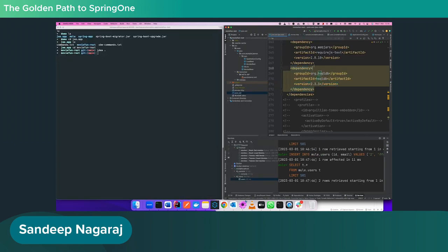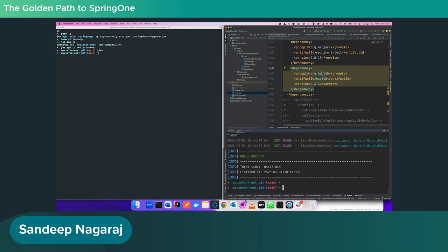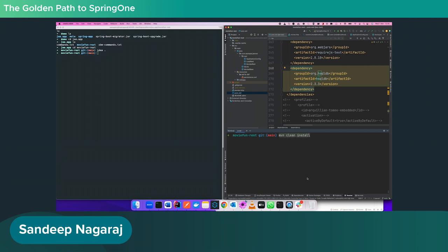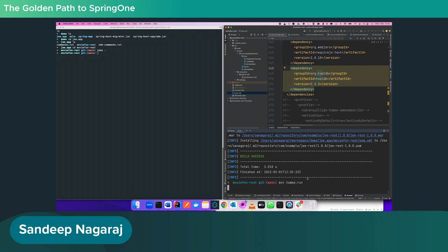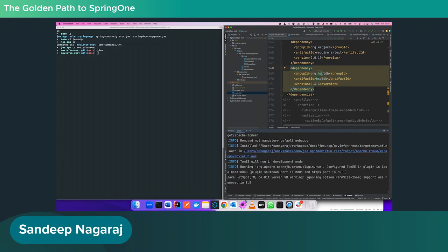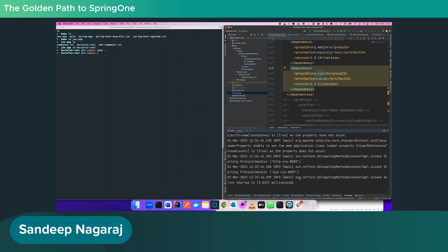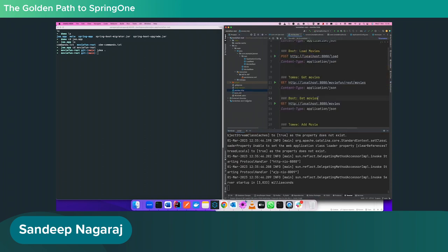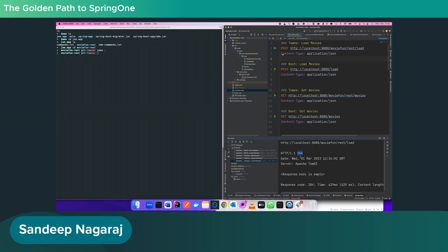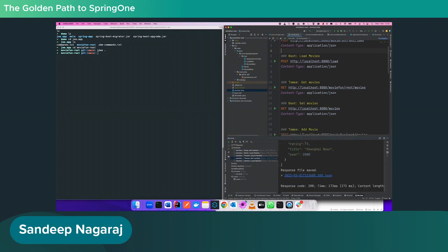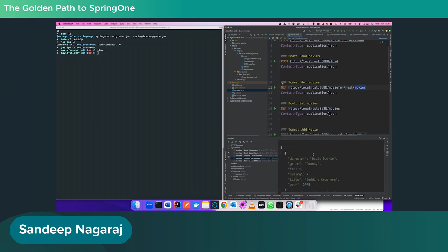Let's try to run this application to see how it works. We'll do MVN clean install, and then MVN Tomcat run. Now the Tomcat application is running. We'll ask the hard-coded movies to be loaded into the in-memory database. It's loaded and sending a success response. Then let's get the list of movies — you do slash movies and you have the loaded movies printed out.